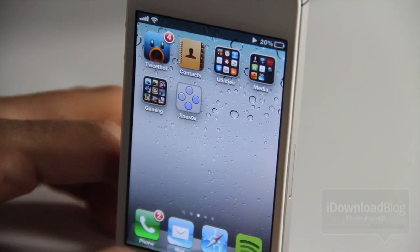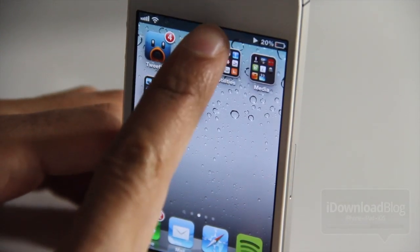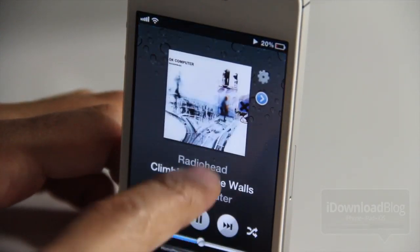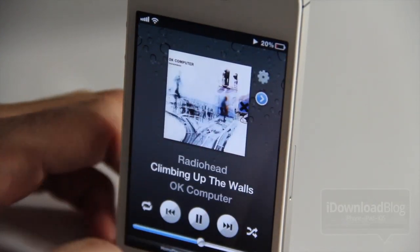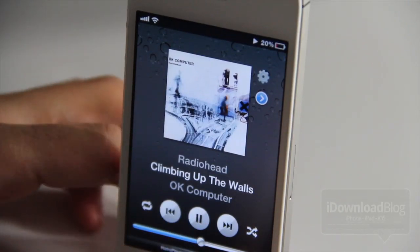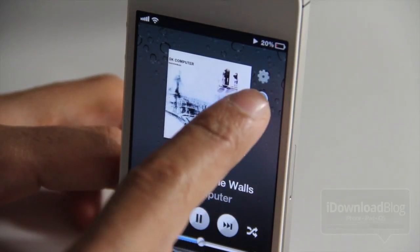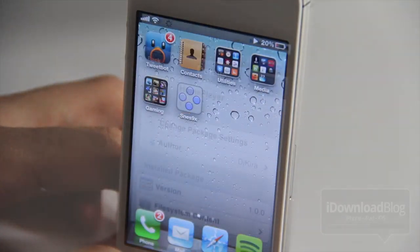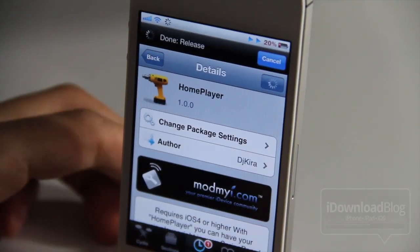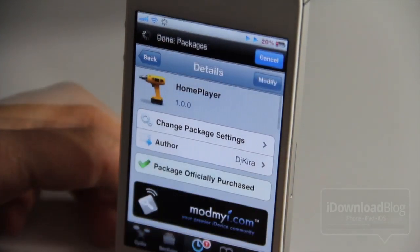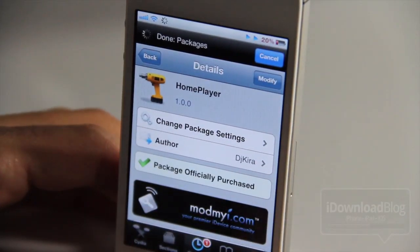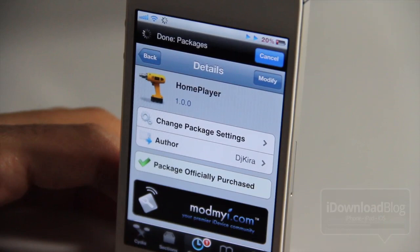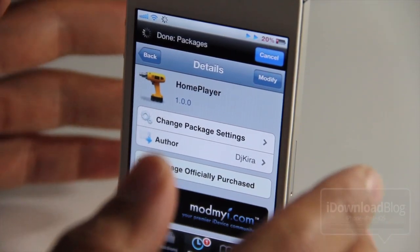Alternatively, you can close out of Home Player using the little cog option — just tap the cog and then tap Close, just like that. Home Player is available on Cydia's ModMyi repo and lends a fully focused springboard music interface to your iDevice.